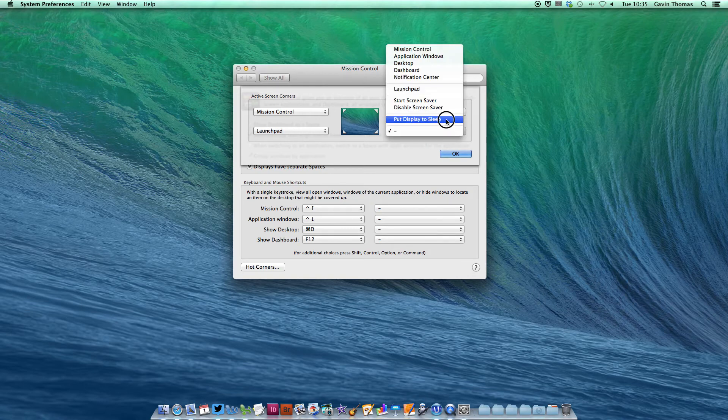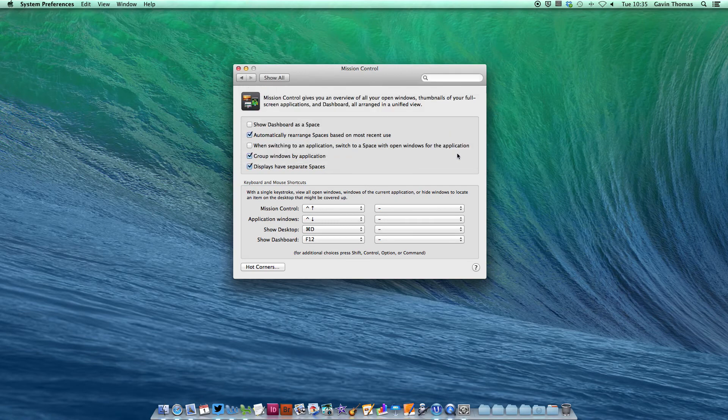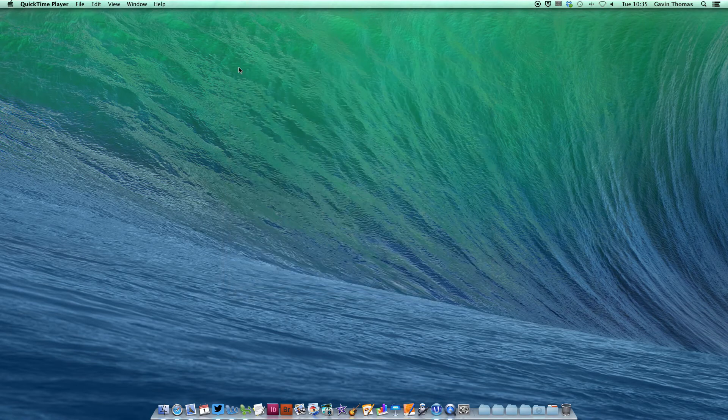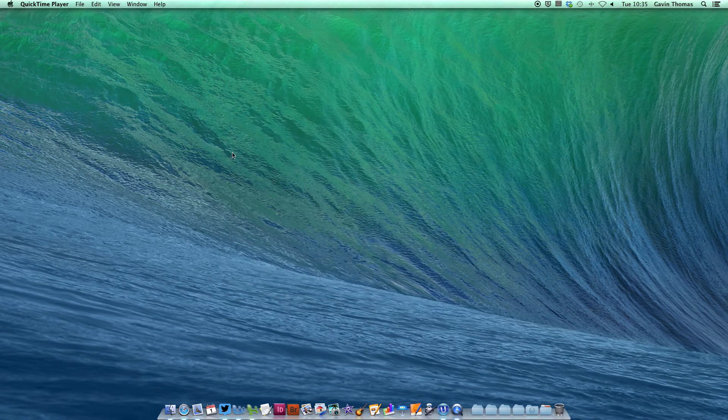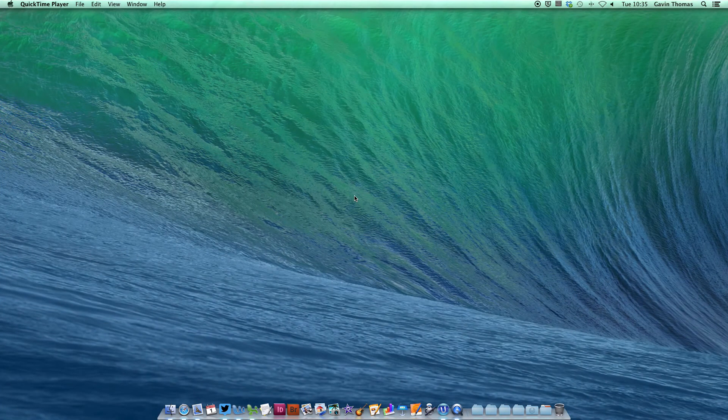Hit OK and close System Preferences. Now if you push your cursor to the top left, Mission Control activates. Click to return to your desktop.